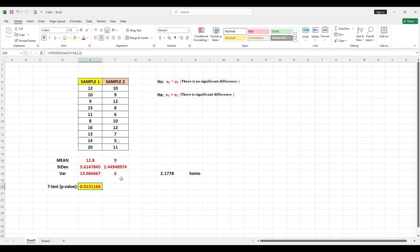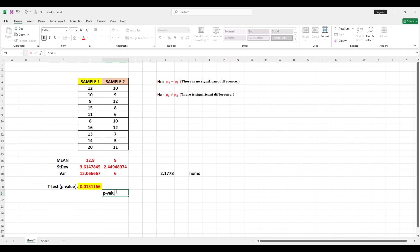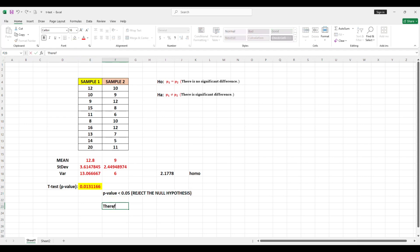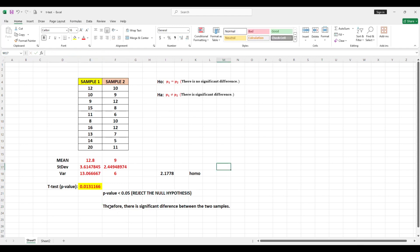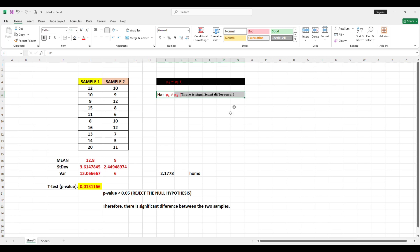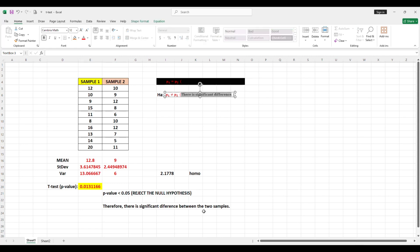The p-value is equal to 0.013. Since the p-value is less than 0.05, we reject the null hypothesis. Therefore, there is significant difference between the two samples. This is our conclusion: because we reject the null hypothesis, we accept the alternative hypothesis, which states there is significant difference between the two samples.